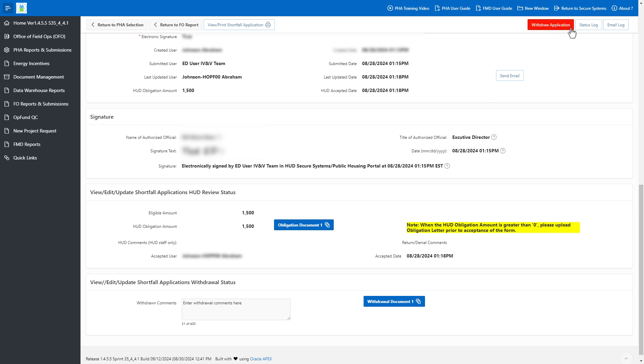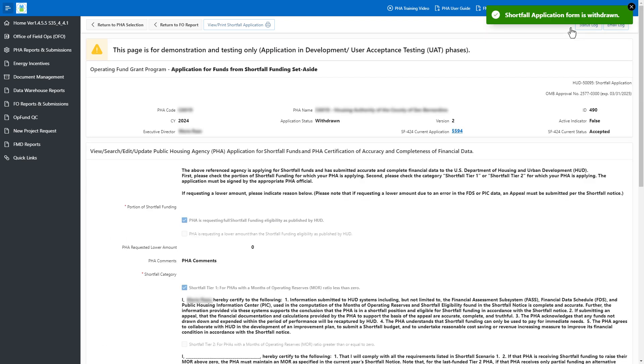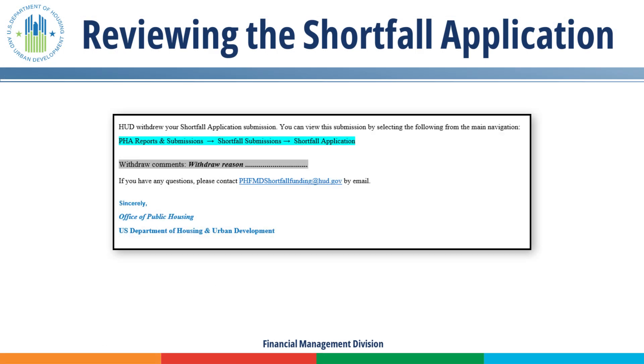The portal notifies the PHA's Executive Director and Point of Contact via email that HUD withdrew the Shortfall Application. This email includes the withdrawal comments.